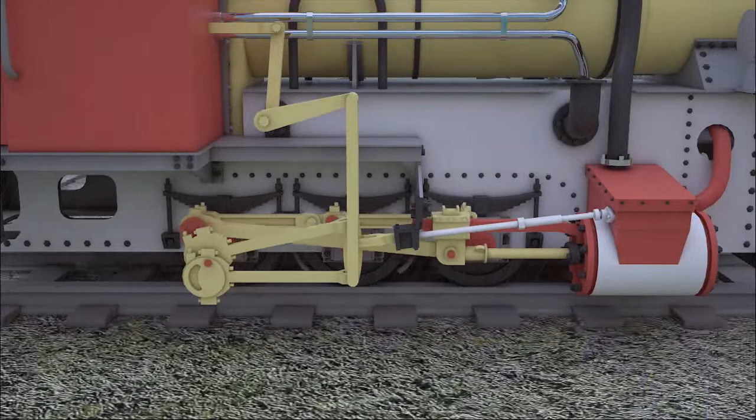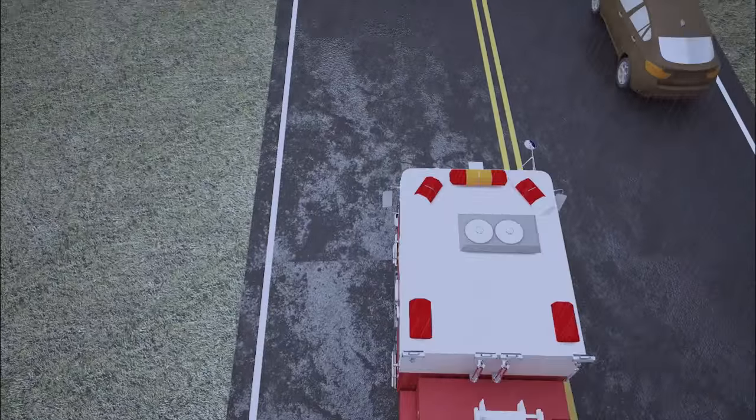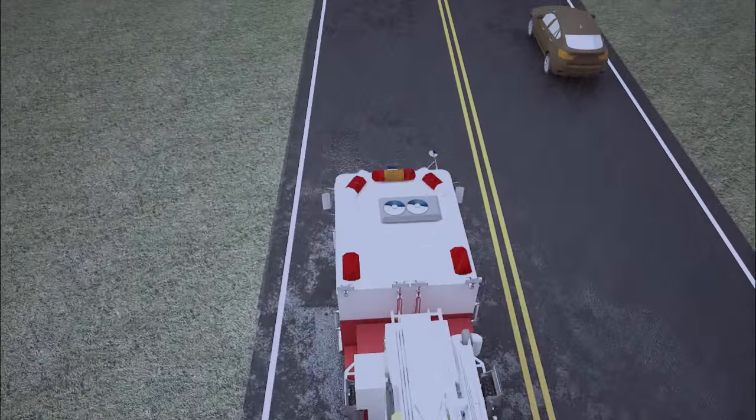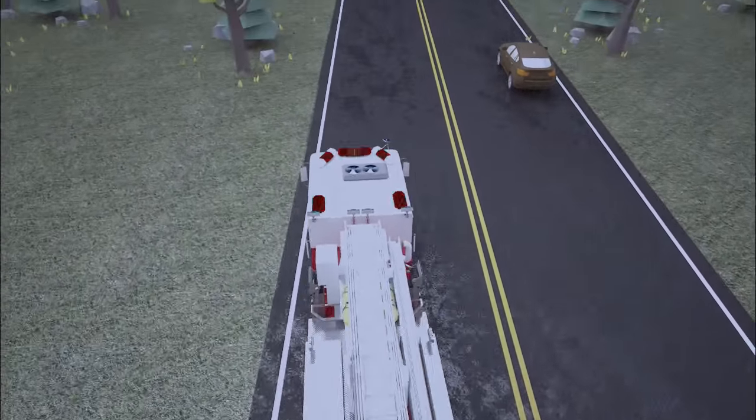It's raining heavily today and the road is very slippery. All drivers need to be cautious.